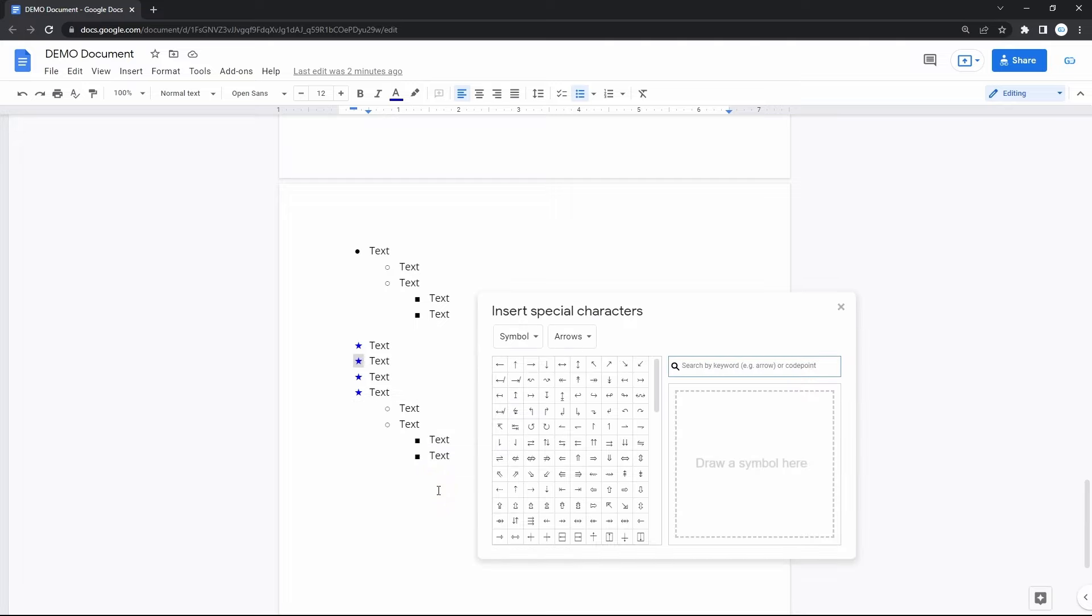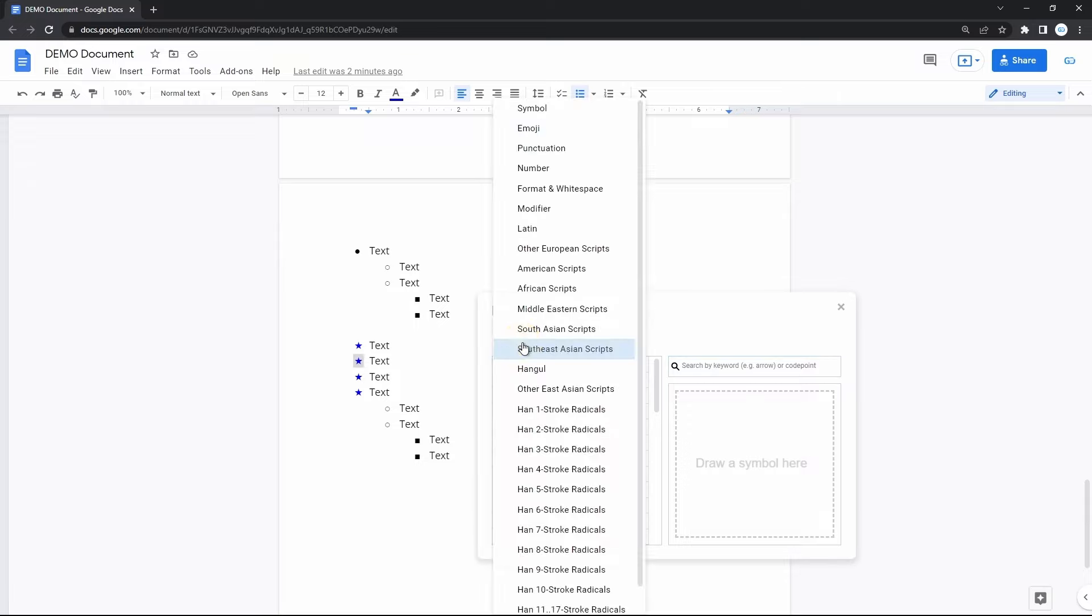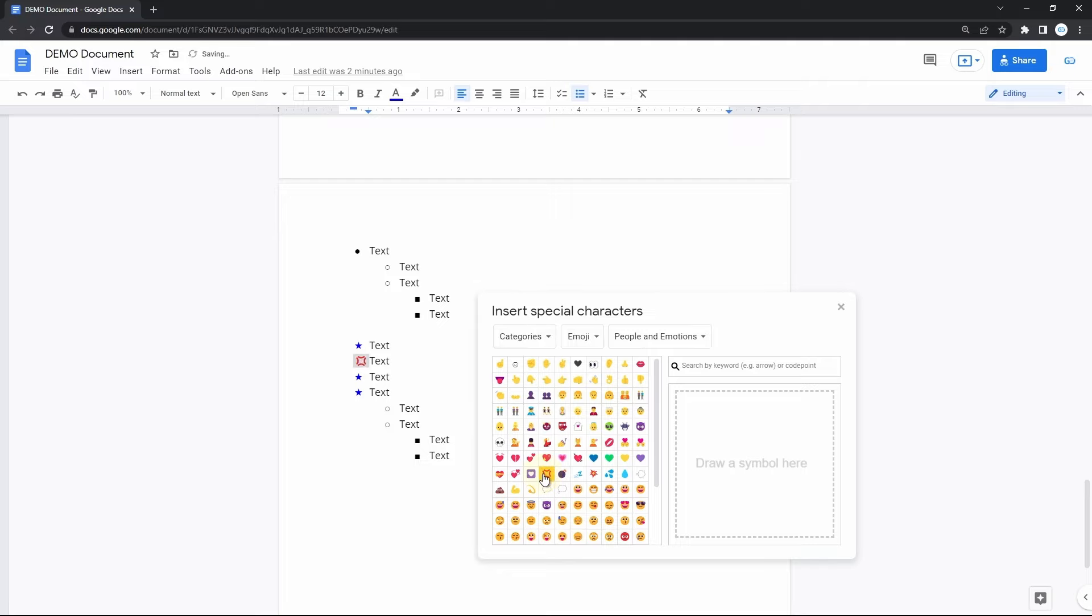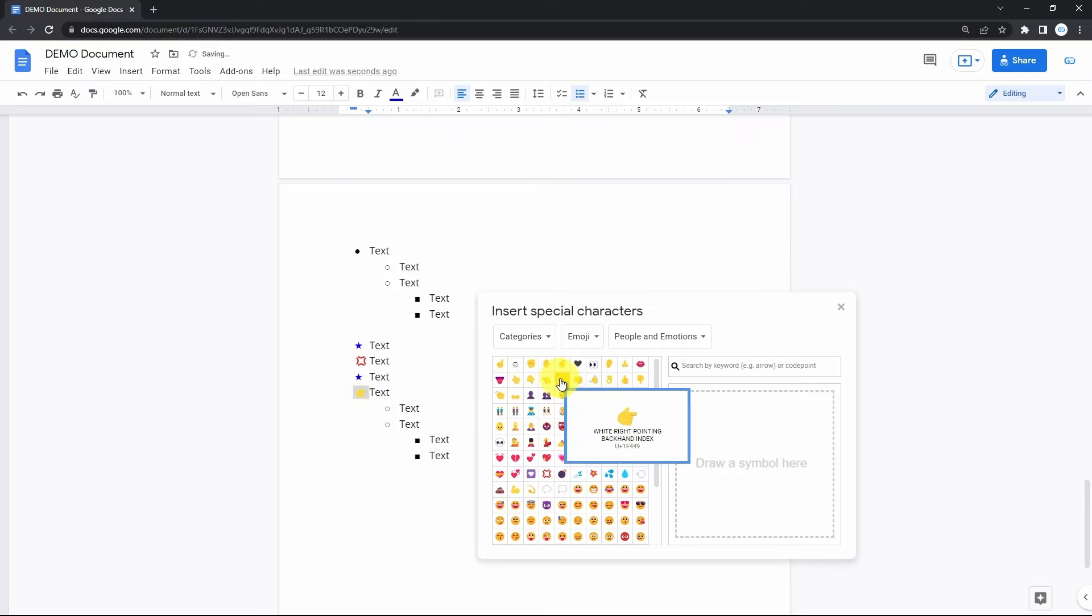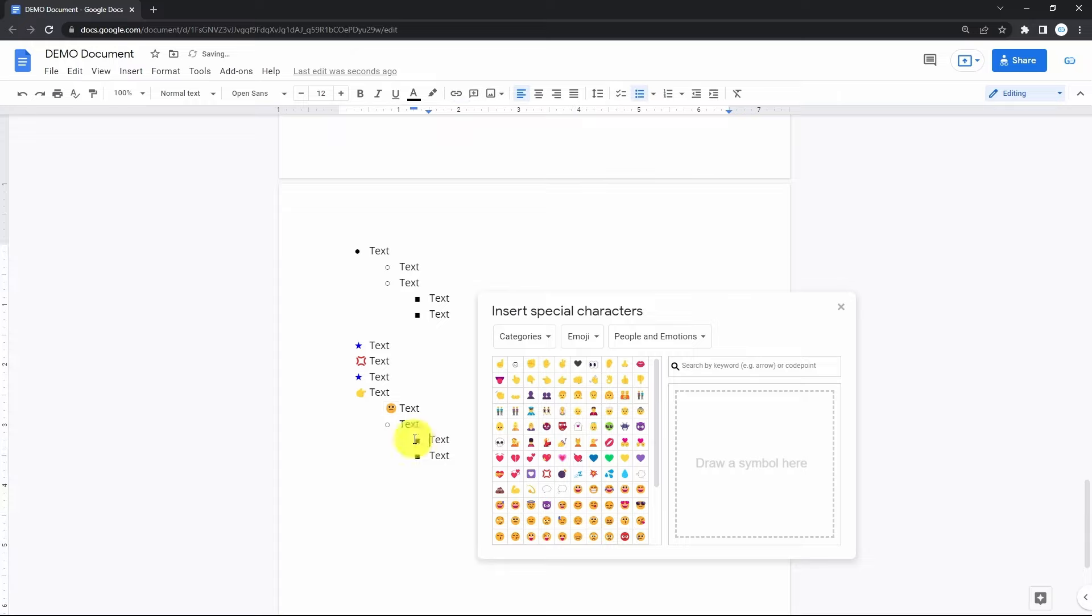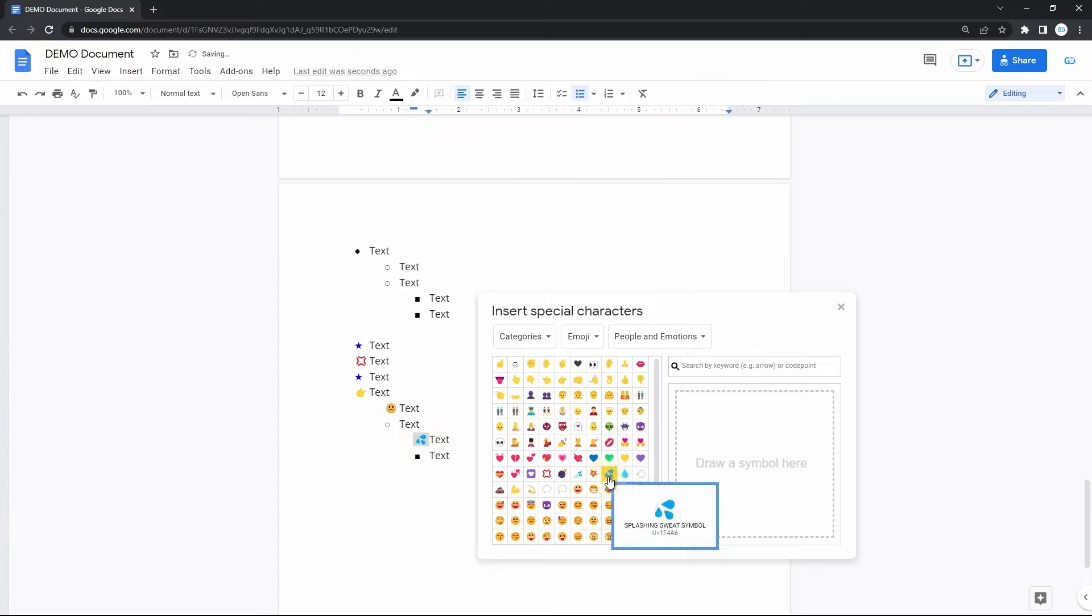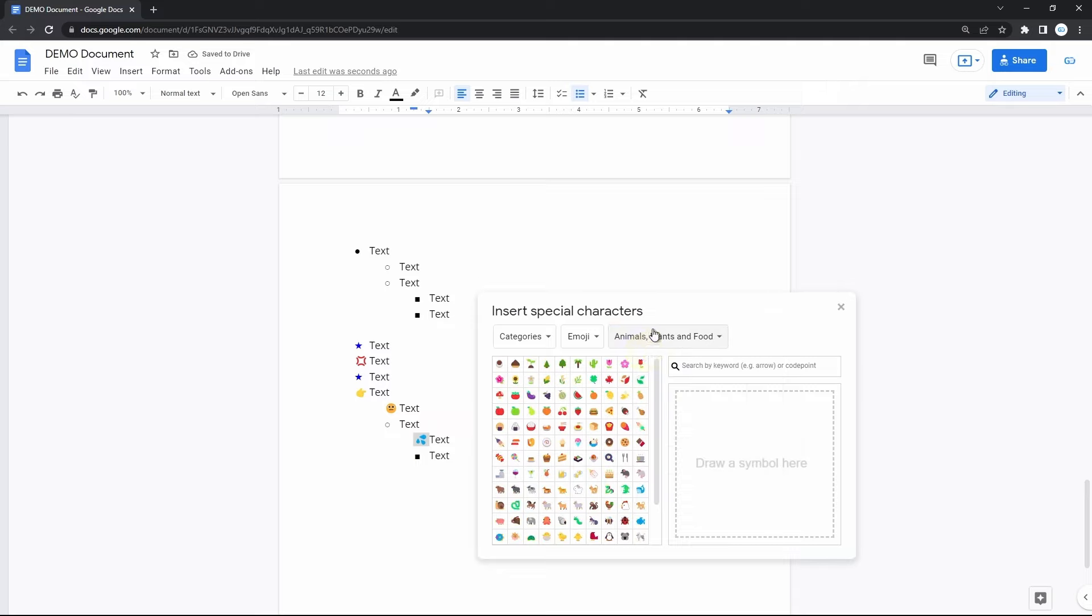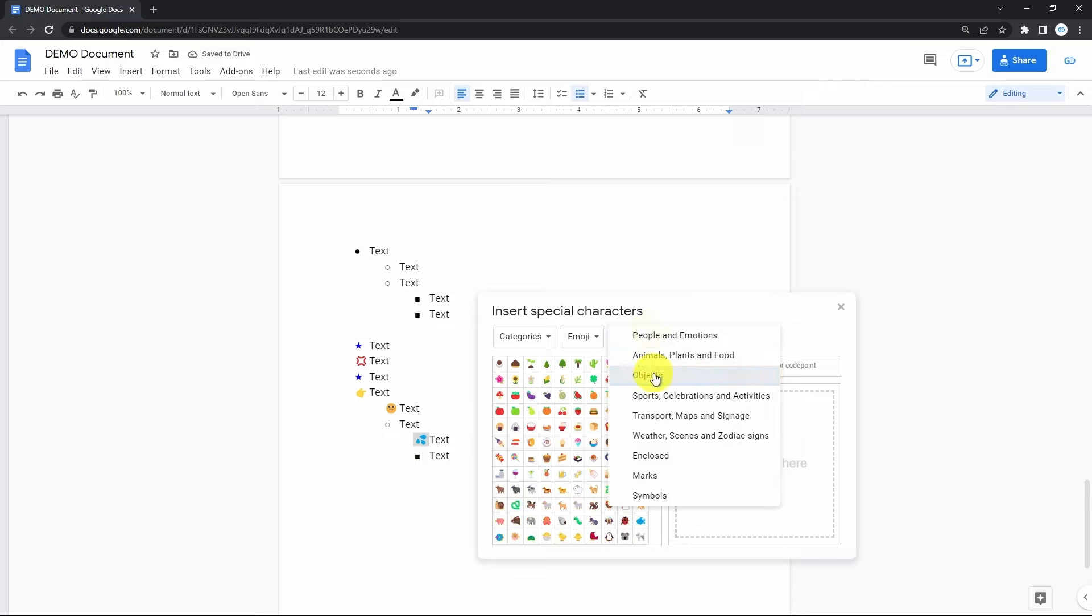This symbol library is huge. First, let's choose the category in this second dropdown. I'll select emoji. Here they are. You can set any emoji you see as a point in the list like this. And then another one. And then there's a third dropdown with different groups of emojis, which all together makes the library size just incredible.